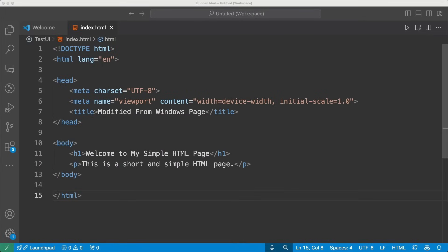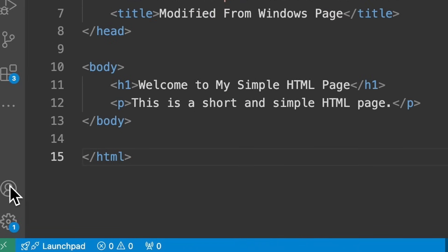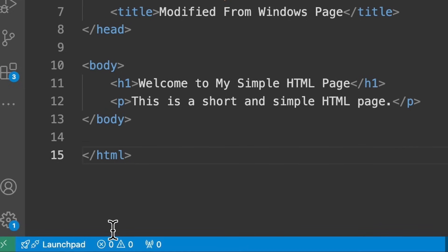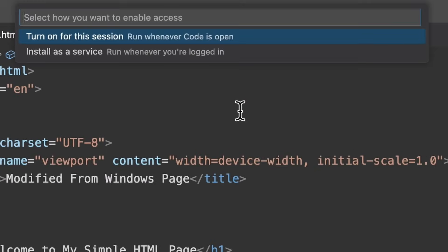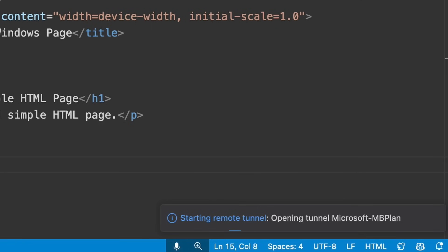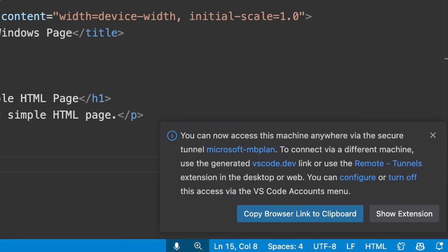The next step is to install VS Code Remote Tunnels. Go to the account image and turn on remote tunnel access. At the very top you'll get two options — select 'turn on for this session', unless you want it to run whenever you're logged in. I'm going to choose the first option. If you're not logged into GitHub, you'll want to log in. It already shows that I'm signed in, so I'll select this. In the bottom right-hand corner, you can see it's starting the remote tunnel session.